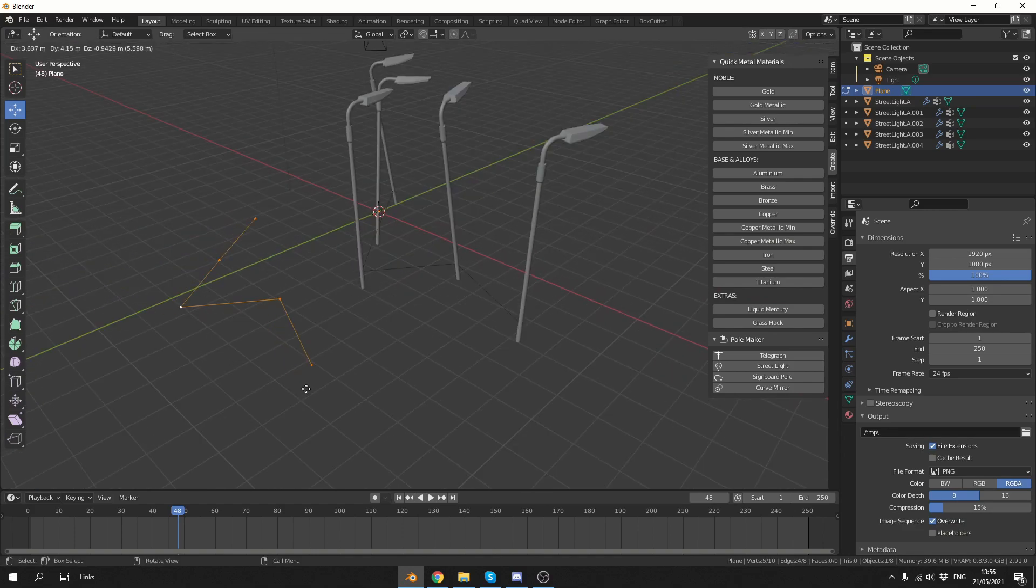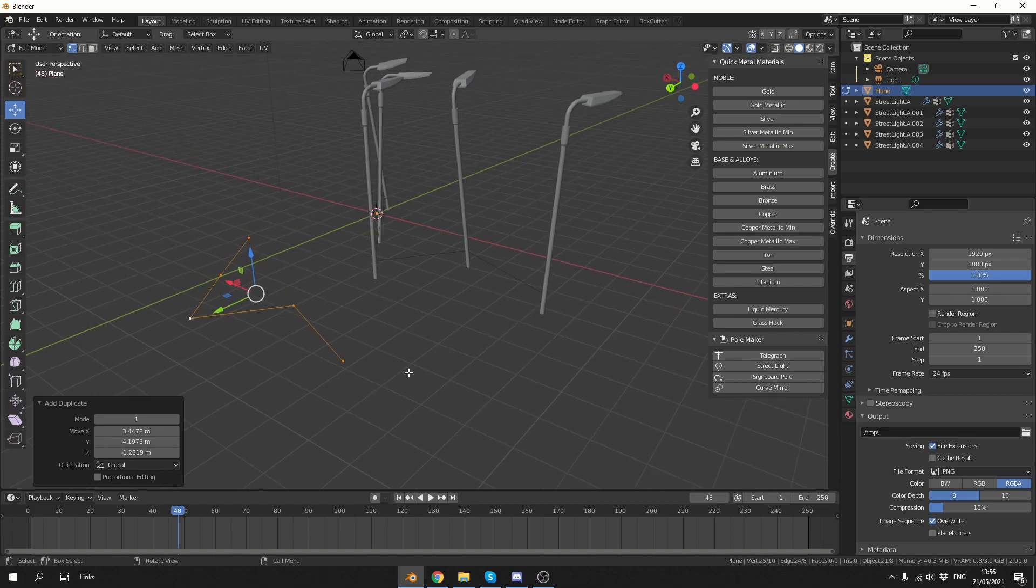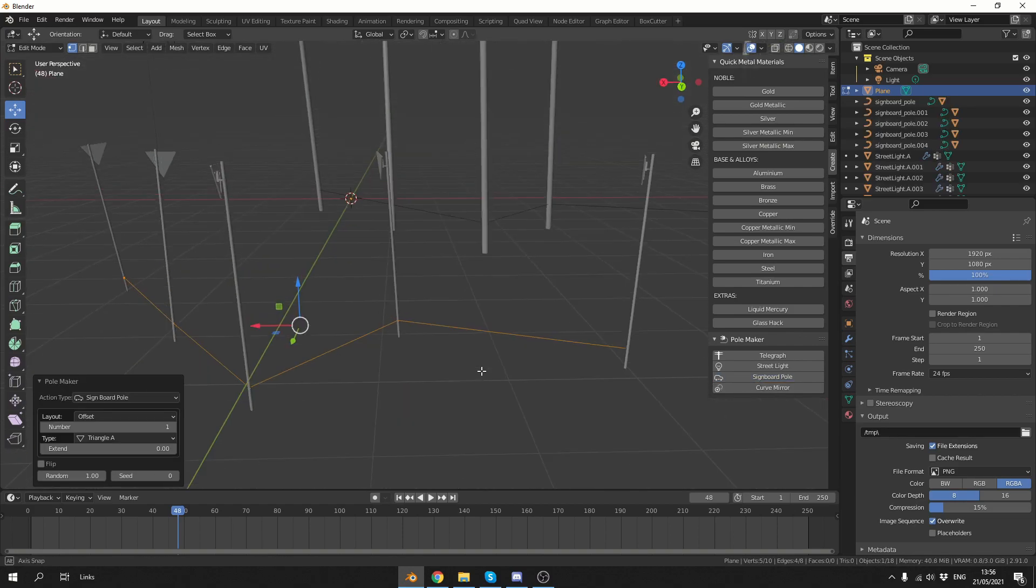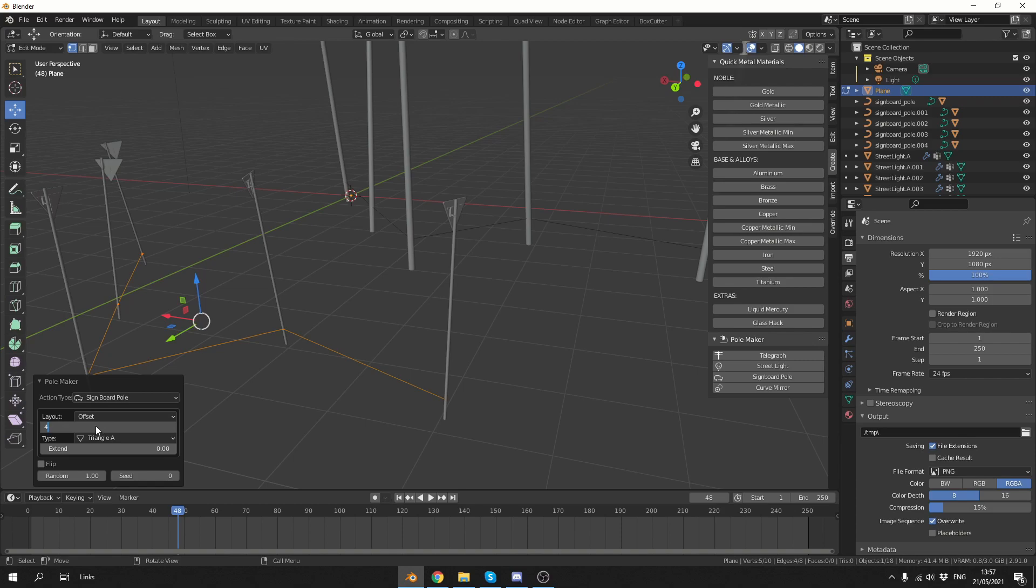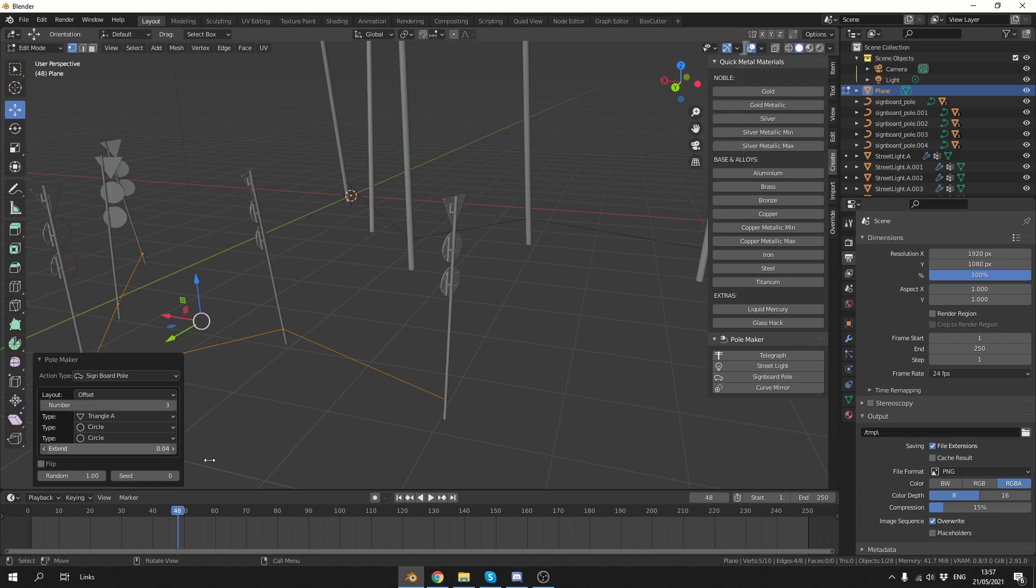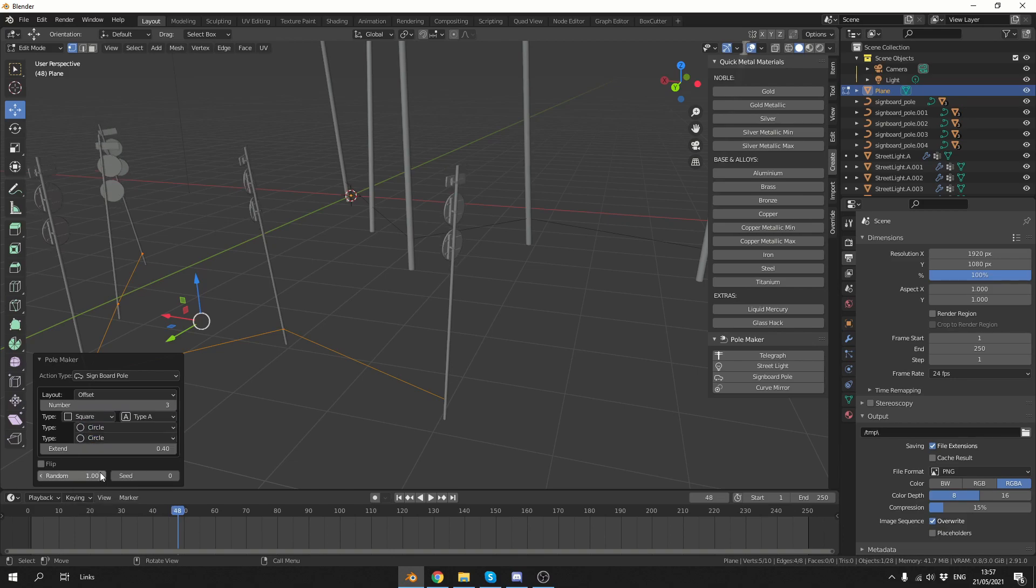Perfect. So what I'm going to do here is I'm just going to quickly duplicate these vertex points, and we'll use something like a signboard. Let's try this out. Pretty cool. Now we have a lot of variables when it comes to the actual signboard, so let's put the number up to something crazy like 4. Let's give it an extension. And you can see here we can actually change the type from a triangle to a square perhaps.